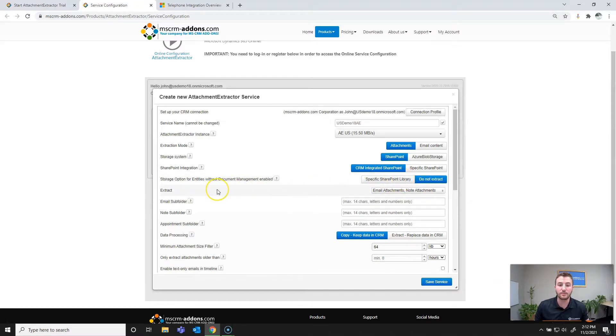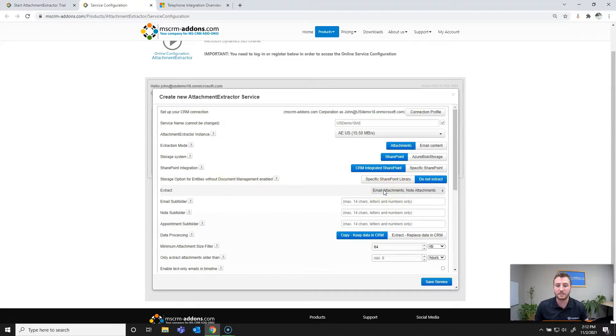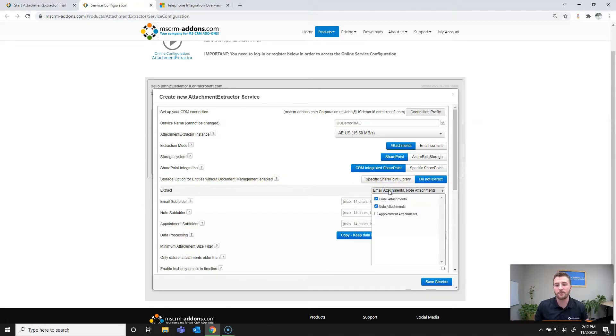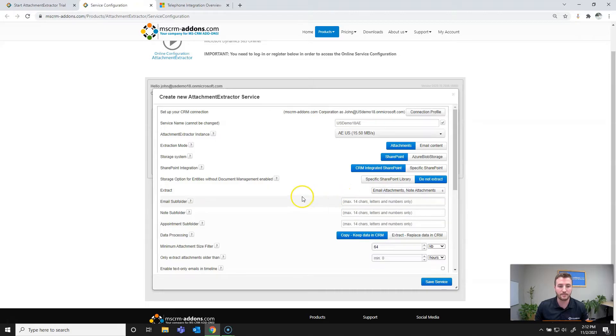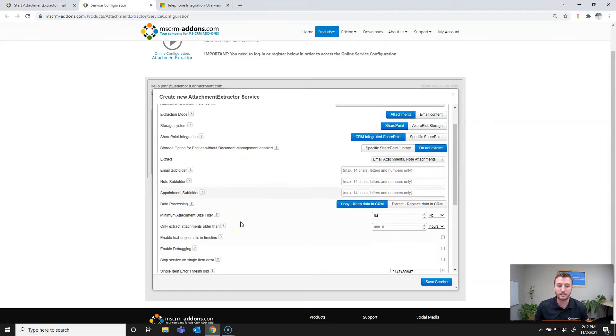Next we'll define what attachments are being extracted. In this case, it defaults to email attachments and note attachments. However, you can also select appointment attachments. From there you can set subfolders for email, note, and appointment attachments.